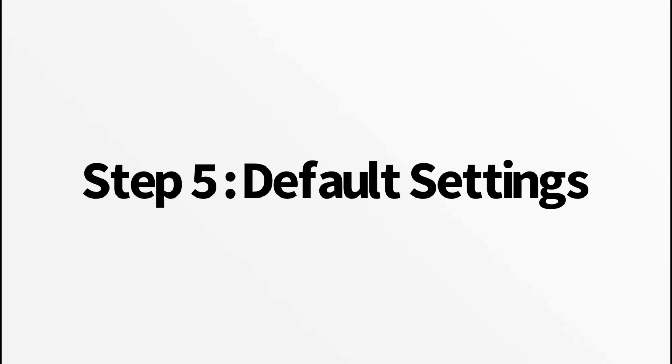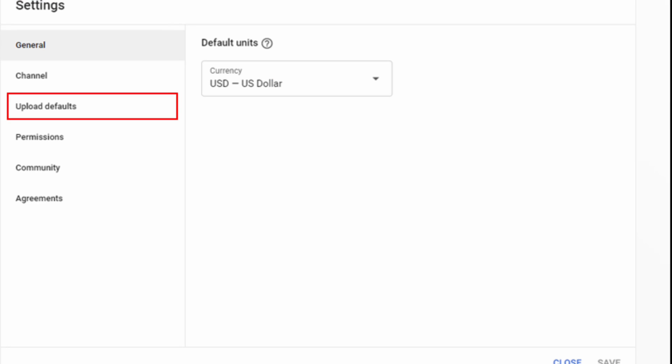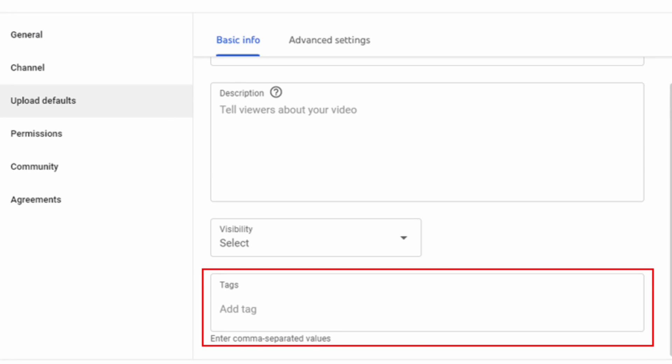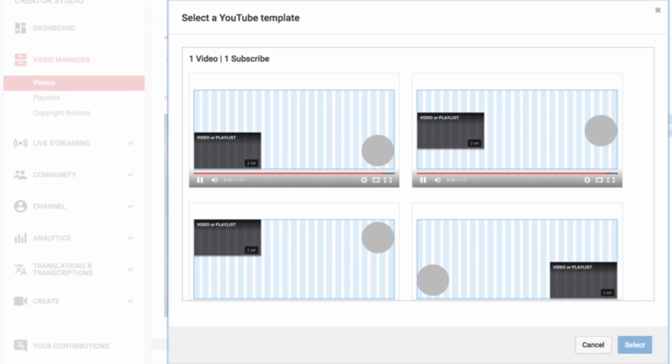Step five, set video upload defaults. Save time by setting default settings for your uploads. Go to settings, upload defaults, and customize settings like tags, descriptions, and end screens. This ensures consistency across your videos.